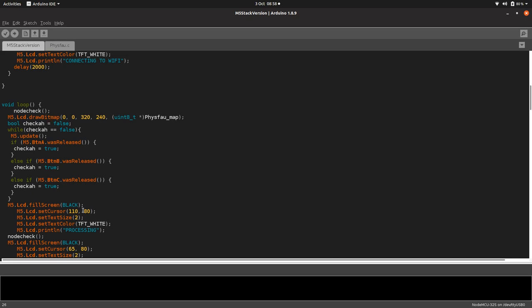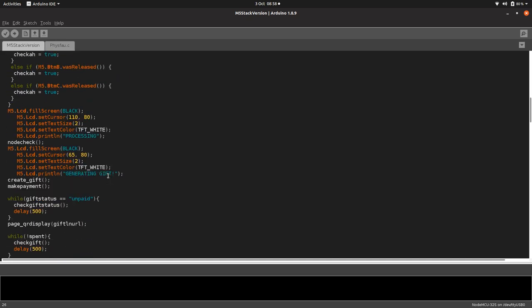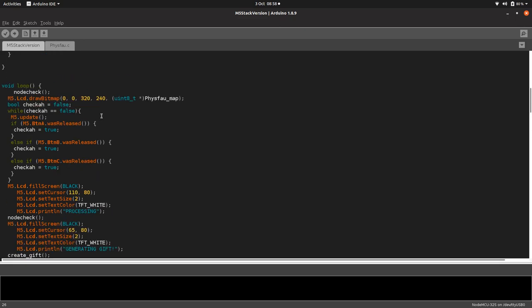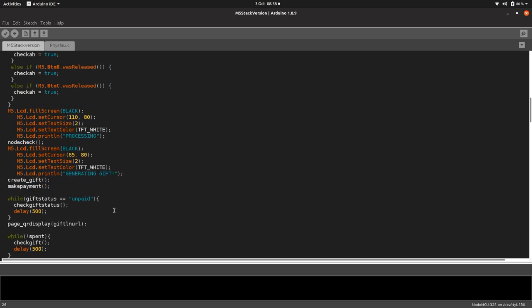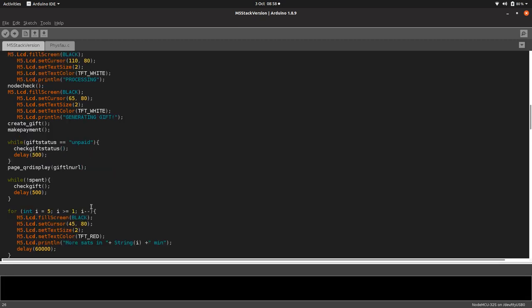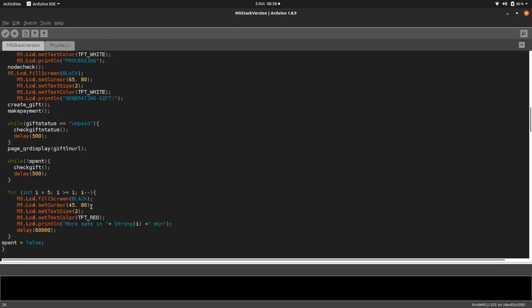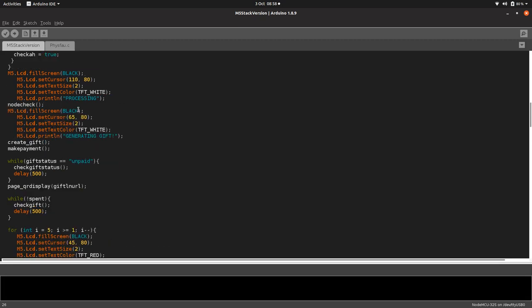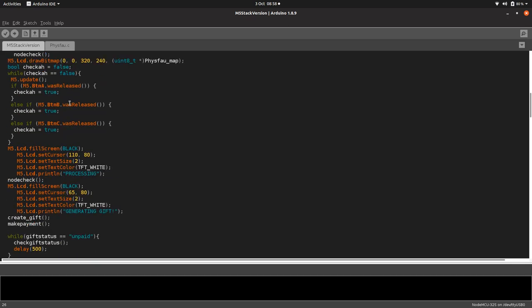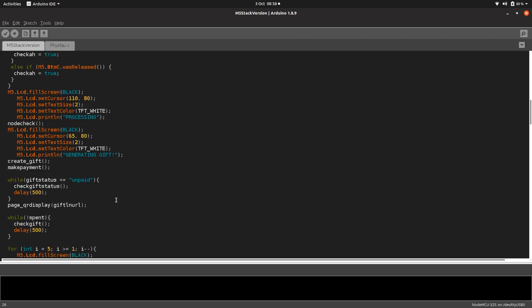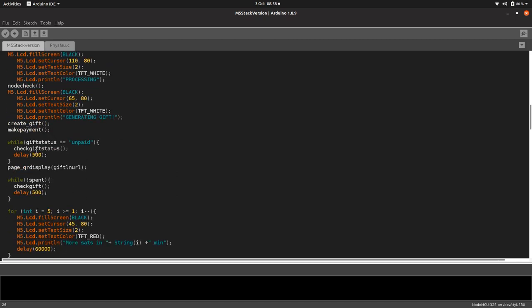I have got a video on my playlist on how to make your own custom image if you want to check that out. And then we're just saying basically if any of the buttons are pressed, we're just looping around and checking to see if a button's been pressed. Once it's been pressed, it breaks that loop.